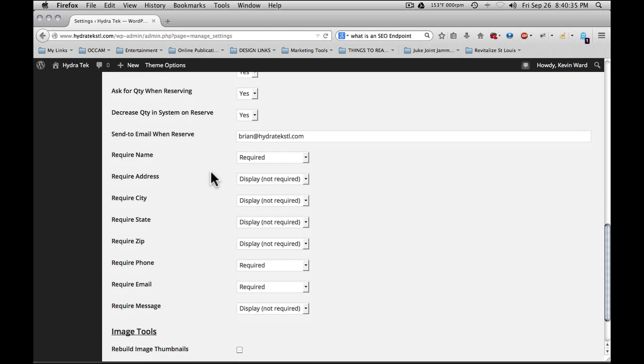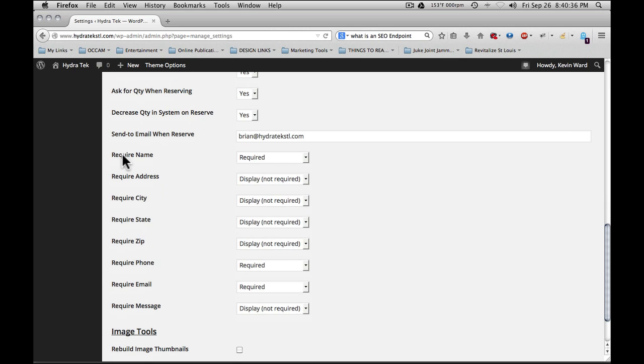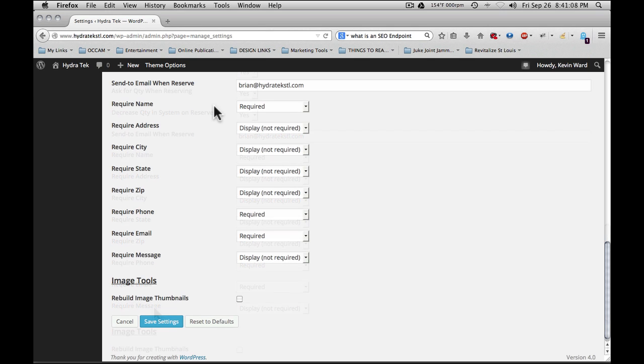Then it goes through to required fields within the form. Whether you require the name, address, city, state, zip, phone, email, or message. You typically want to set fields to required such as name, phone, and or email so that you're certain to get information on the requester that allows you to contact them.